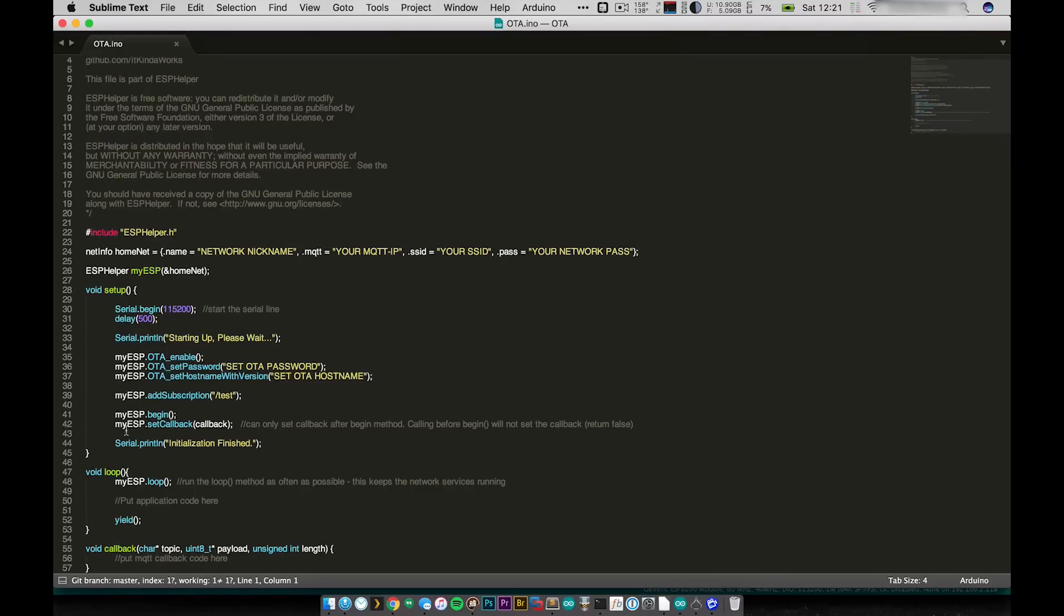In setup I'm going to turn on the serial line. You don't need to but I want to have it print out starting up and initialization finished so that I can see that it's working.